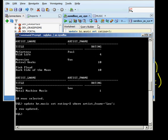It released the locks on the rows in that table, and the other session was able to go through and say update music set rating to 2. It was able to update that row.